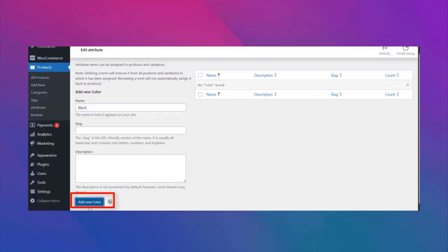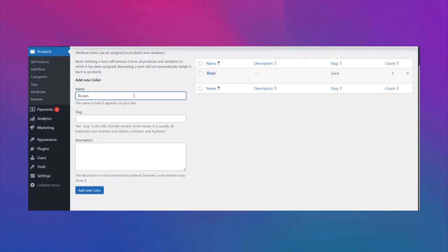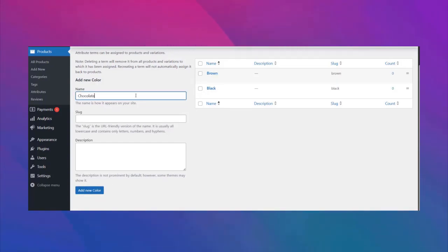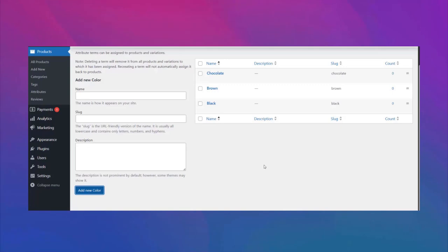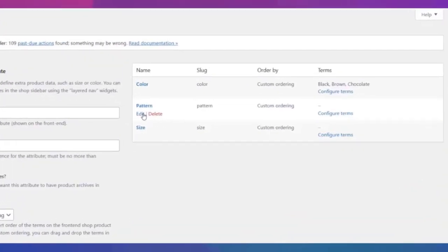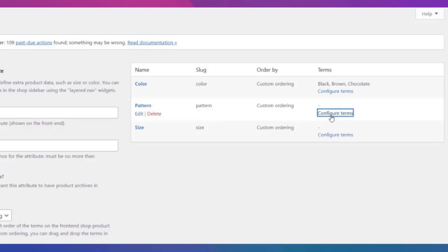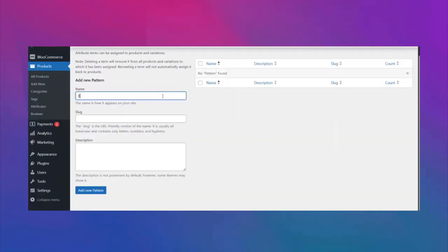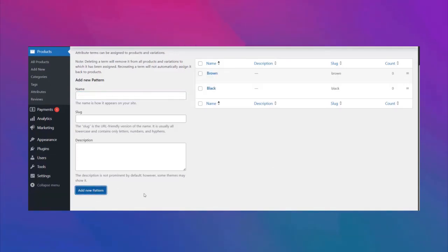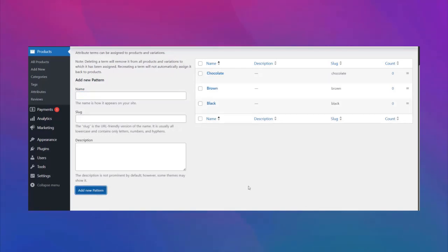Make your color names one by one. For instance, we are going to create black, brown, and chocolate colors. Next, make variations for the pattern attribute by clicking configure terms. Here again we are going to make the black, brown, and chocolate pattern in the same process.